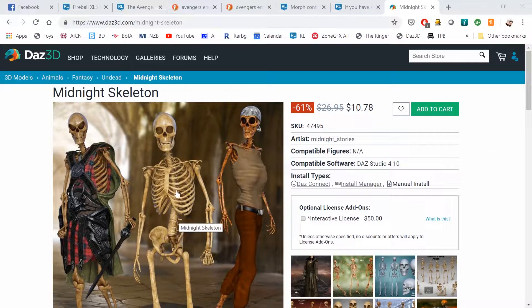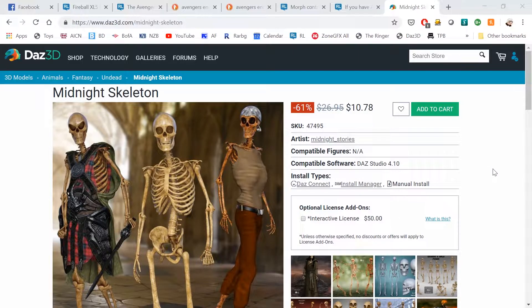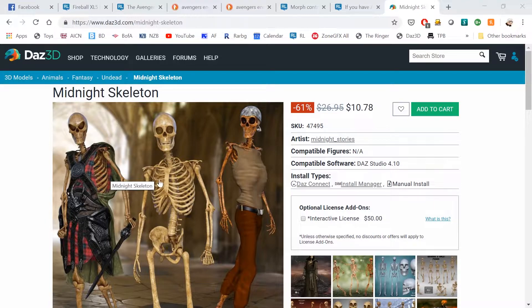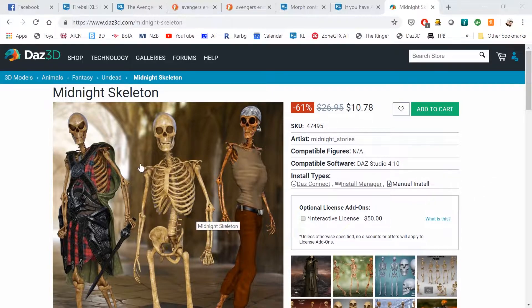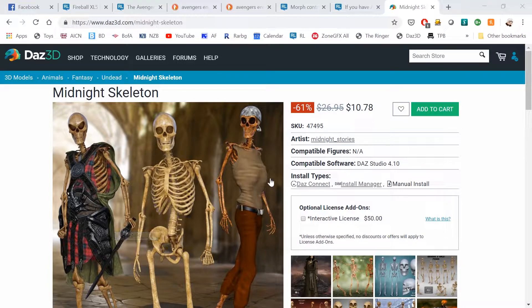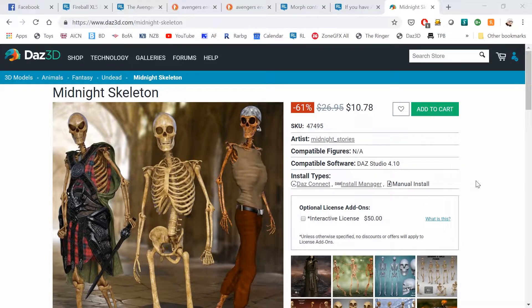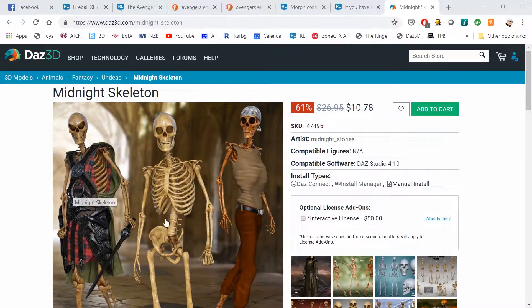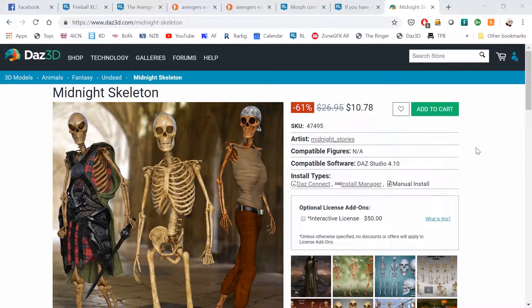A lot of people have asked, how can we use these skeletons from Daz with Character Creator? In particular, how can we put clothing on them? If you were going to just use the skeleton itself, you could export this and bring it into 3D Exchange and rig it as a non-standard character. That works just fine, and then you can apply motions. The one thing we can't do, bringing them in that way, is put clothing on like you have here.